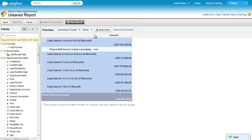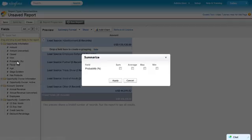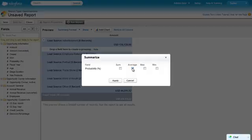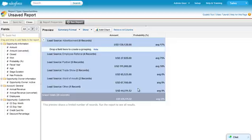To see which fields can be summarized, use the filter in the Fields pane. Let's add probability by double-clicking on it, and choose the average. Apply, and there's the Summary column next to Amount.